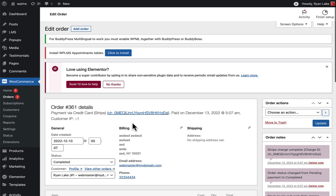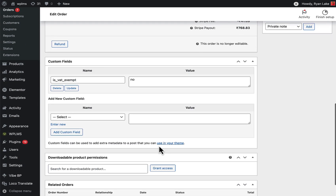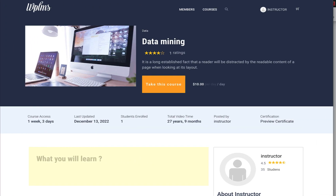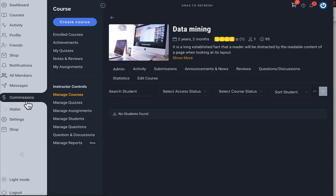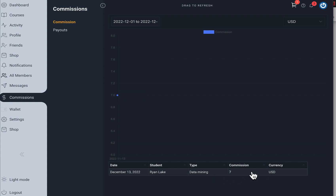The Data Mining course was purchased by the administrator and the subscription is active. On the instructor side, in the Commissions section, we can see there is a commission of $7 because the student Rayon Lake purchased the course Data Mining.